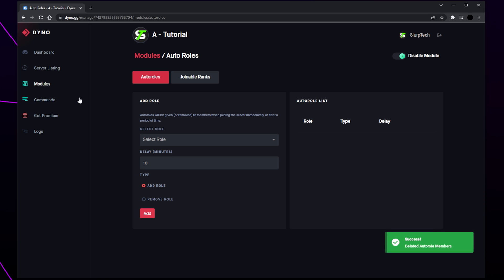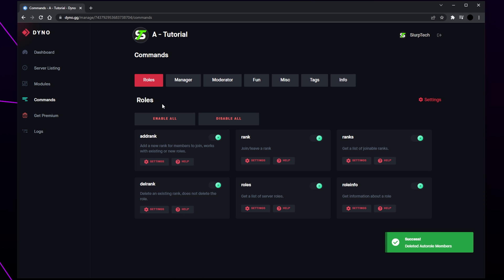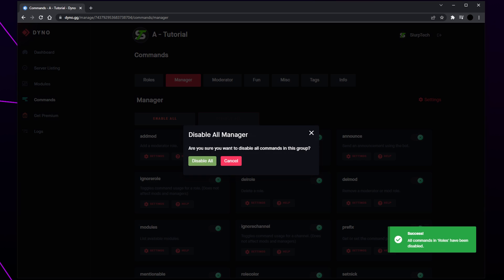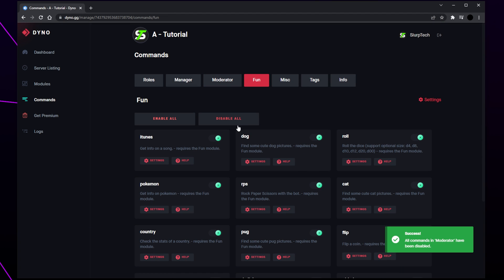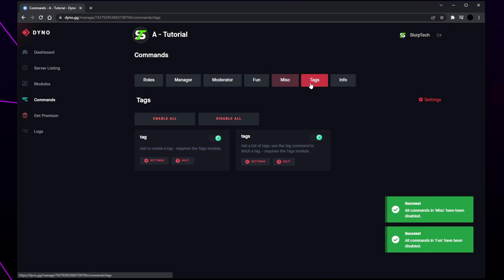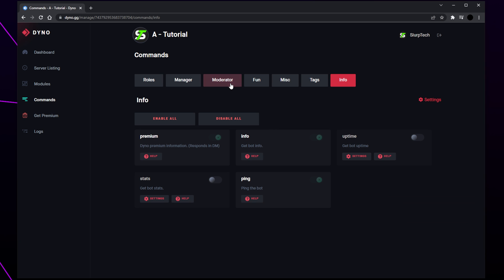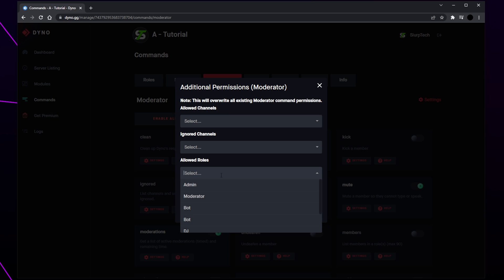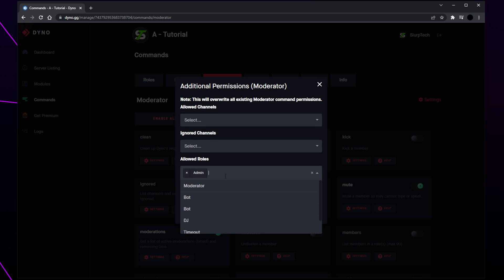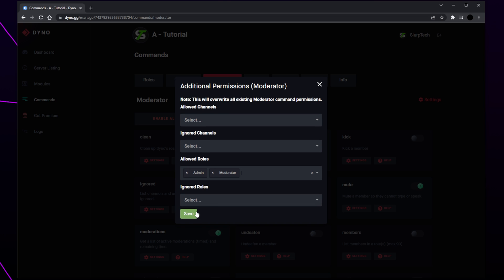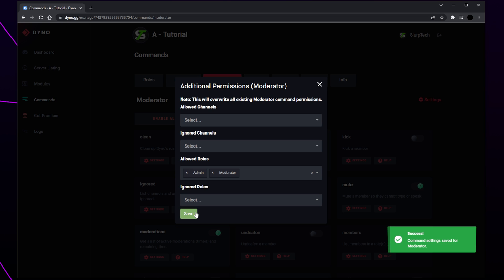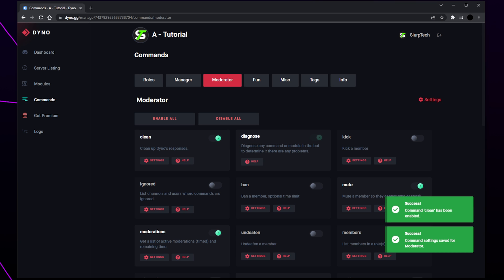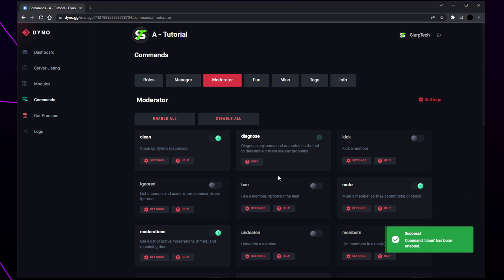Select commands from the side. Disable all of the role commands by clicking the disable all button. Switch between the command pages at the top and continue to disable every command. Go to the moderator commands and open the settings. Select the allowed roles option and add your admin and moderator roles. Save. Go through all the commands and enable any commands that you want moderators to use — each command has a brief description of what it does.